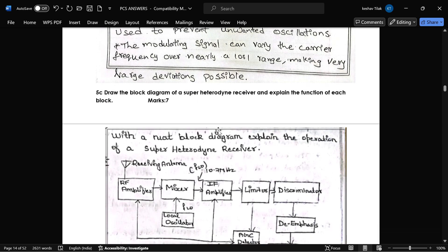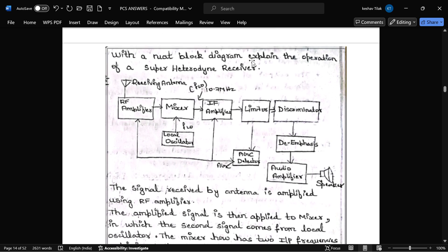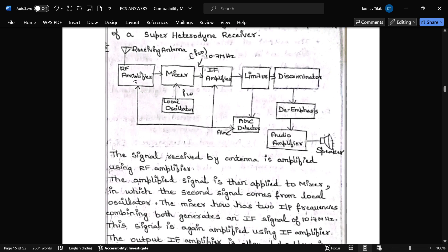The next question is: explain with a neat diagram the superheterodyne receiver. This is the block diagram of the superheterodyne receiver. The receiving antenna receives RF signals and transmits them to the RF amplifier, which amplifies the RF signal and transmits it to the mixer.